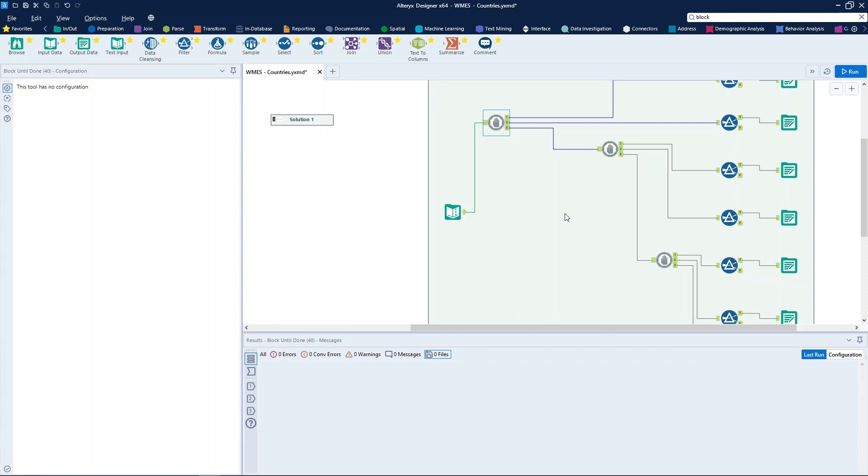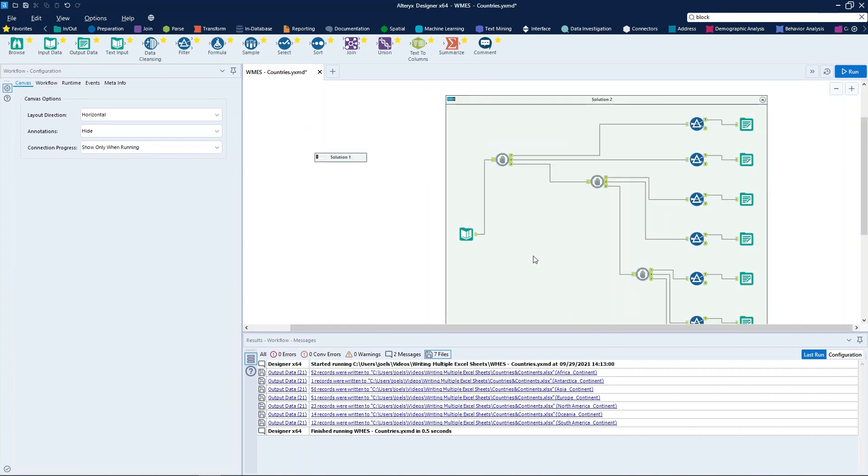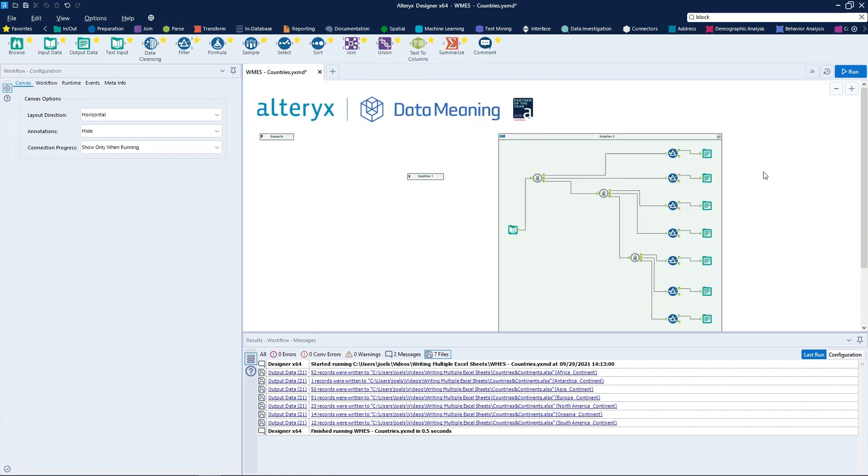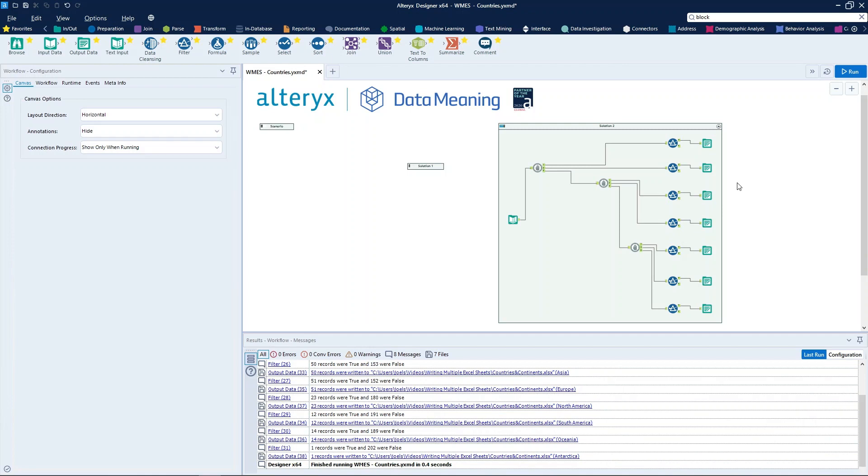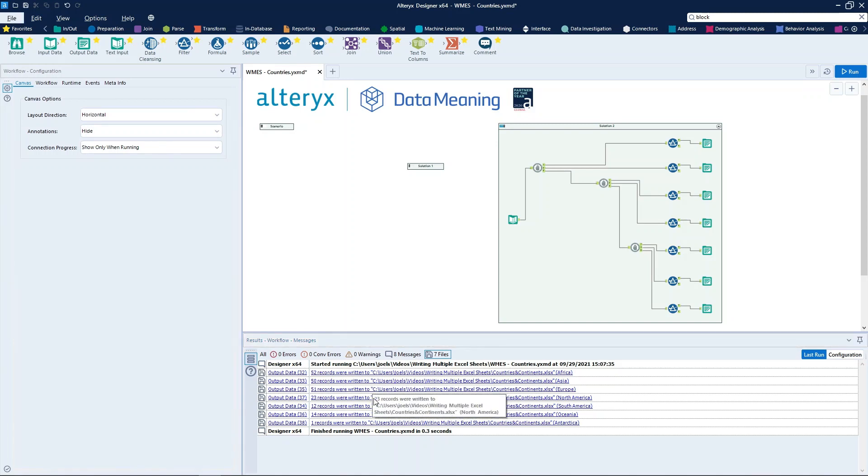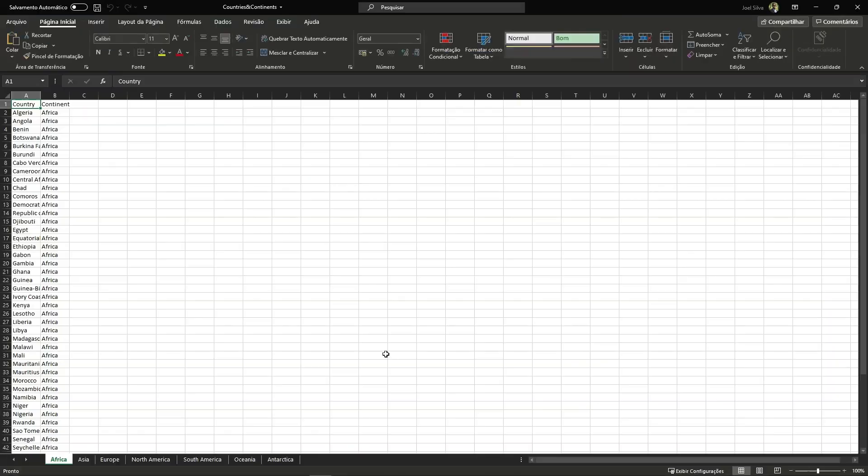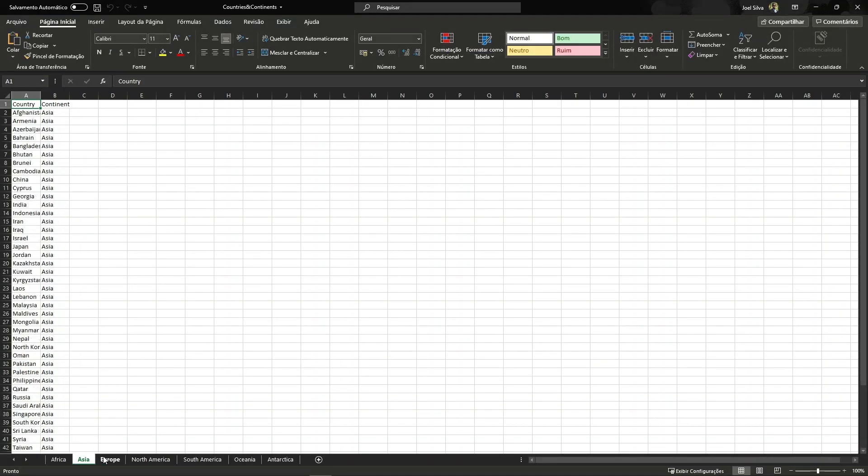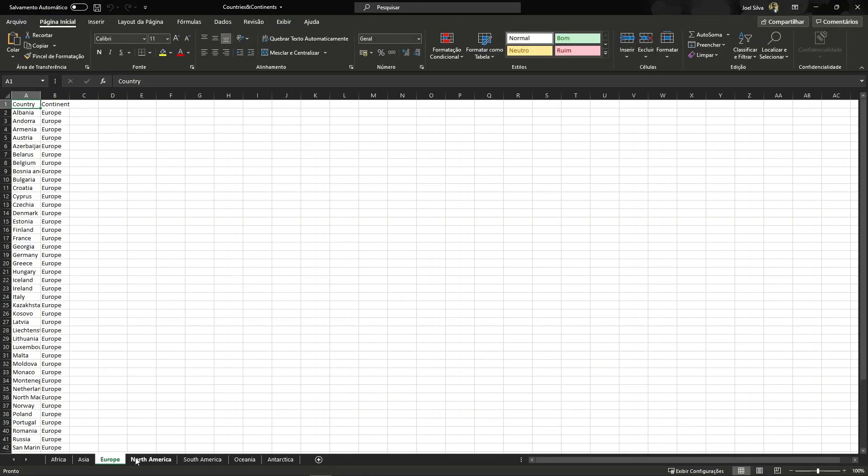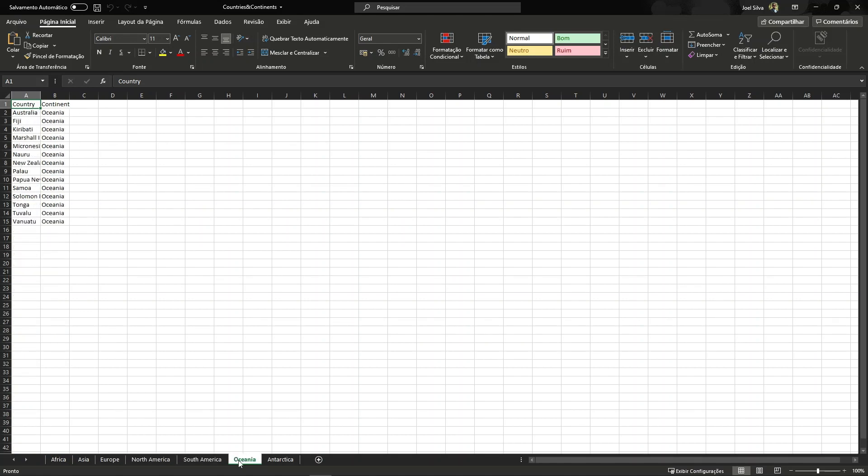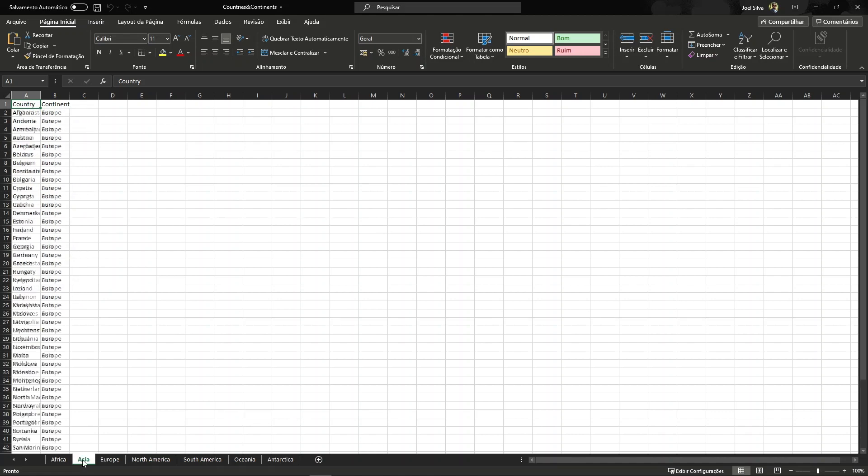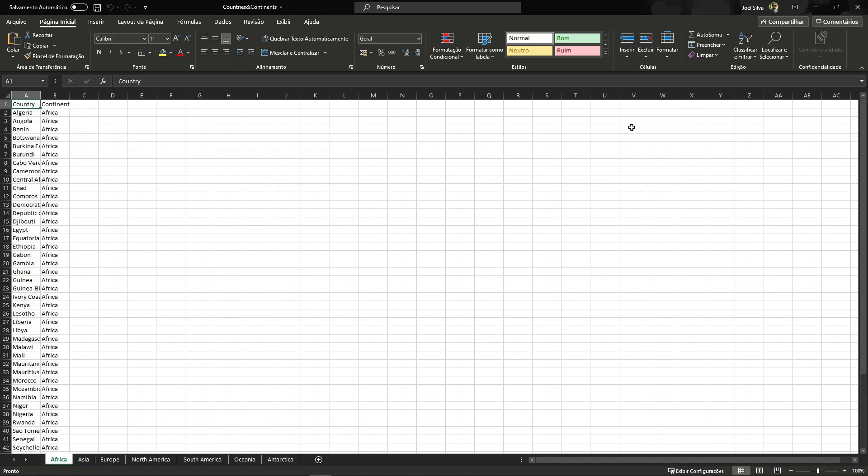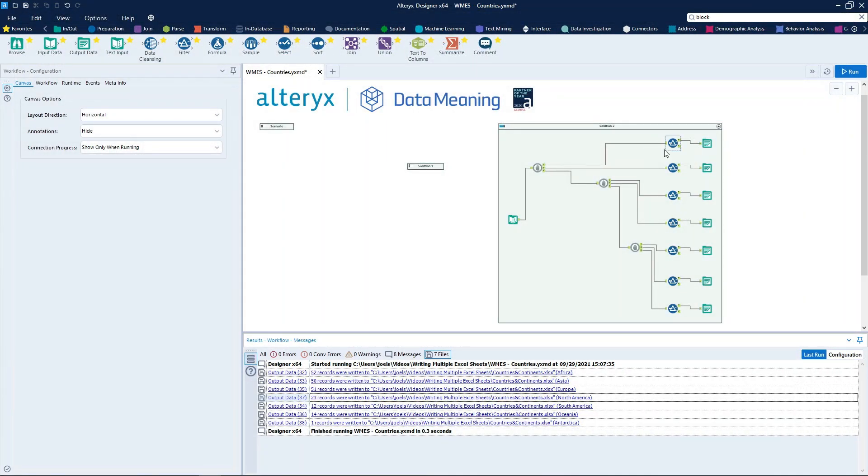So, let's try and see what happens. When we run the workflow, we also can see that all the seven sheets have been written. Now we can see that the seven sheets have been created according to the configuration of the first scenario, but now using the block-until-done tools.